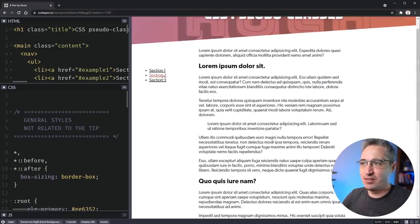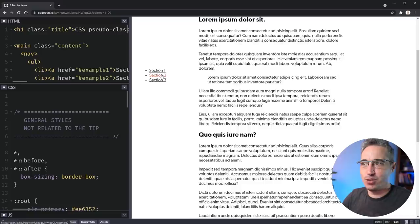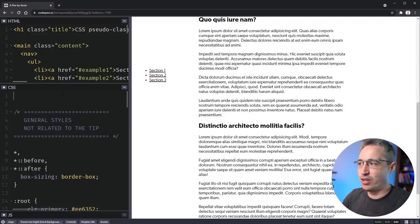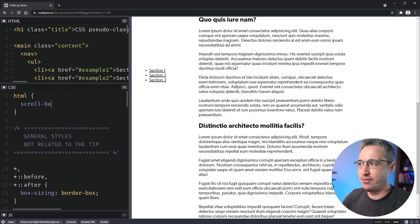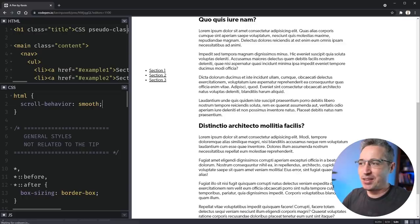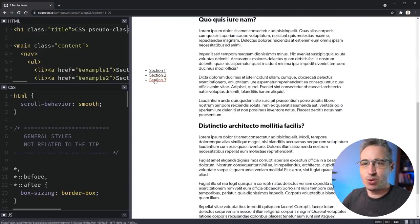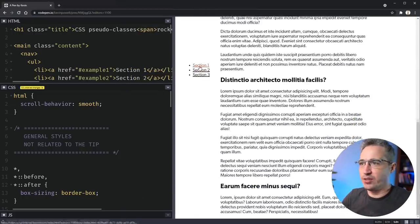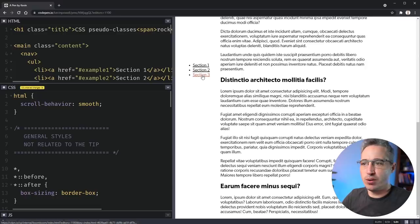So the first one is it's not really obvious that we're on the same page when this just jumps around, so we could do an HTML and throw in a scroll-behavior smooth just like that, and what that does is it makes our smooth scrolling come in.